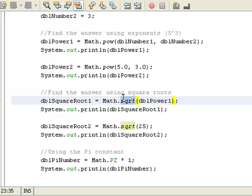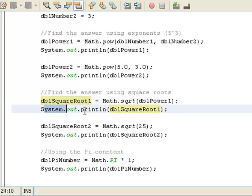So right here, I think it comes to maybe 11-something. It's going to put that answer into dblSquareRoot1, and then I'm printing dblSquareRoot1 to the screen.